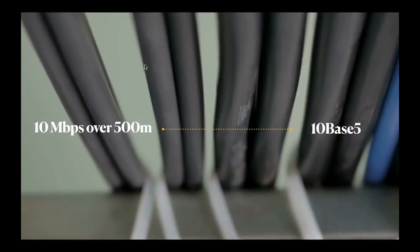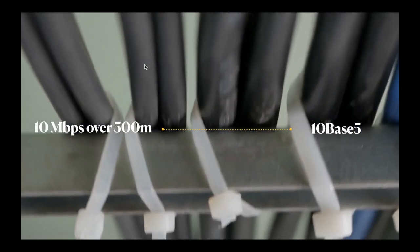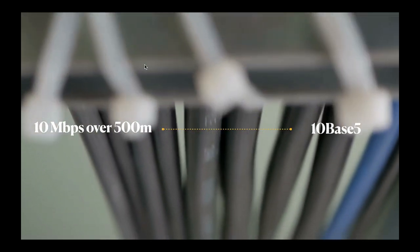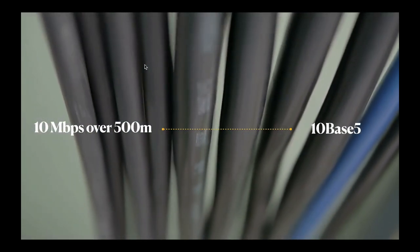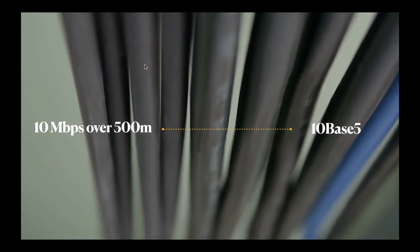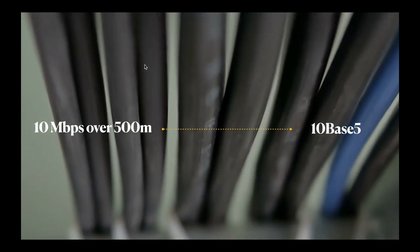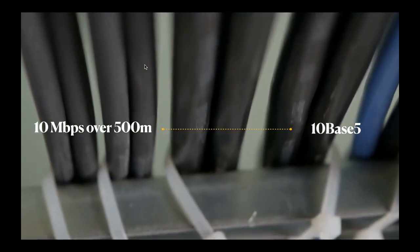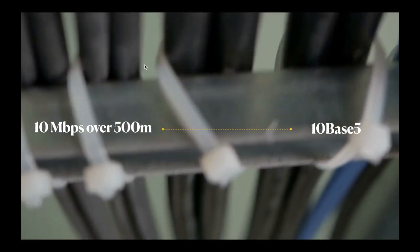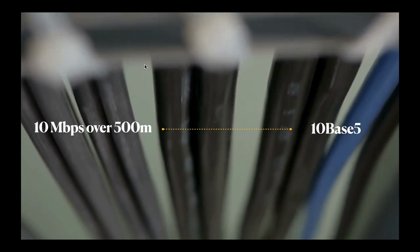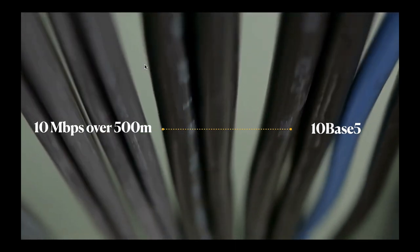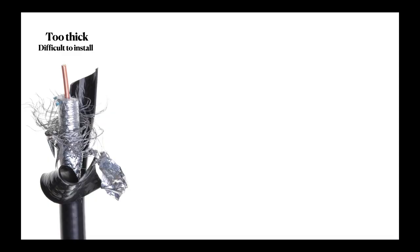Ethernet started off using coaxial cable, which was called Thicknet. It could run at 10 megabits per second over 500 M of coaxial cable. Therefore, it was also named 10 Base 5.